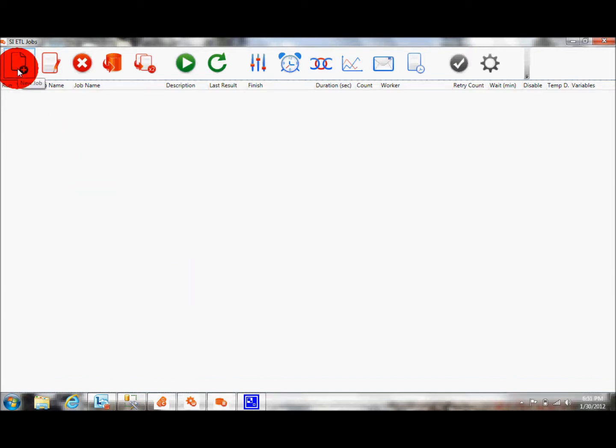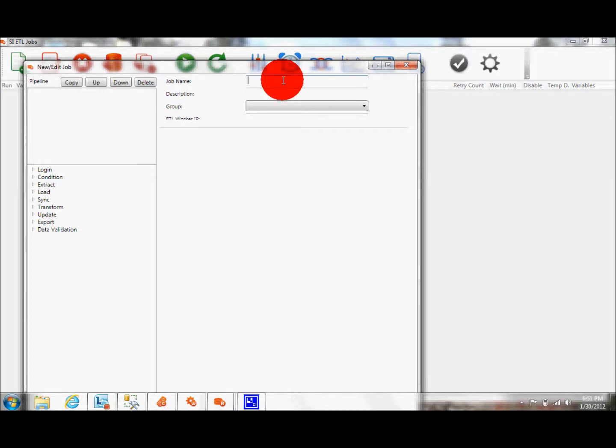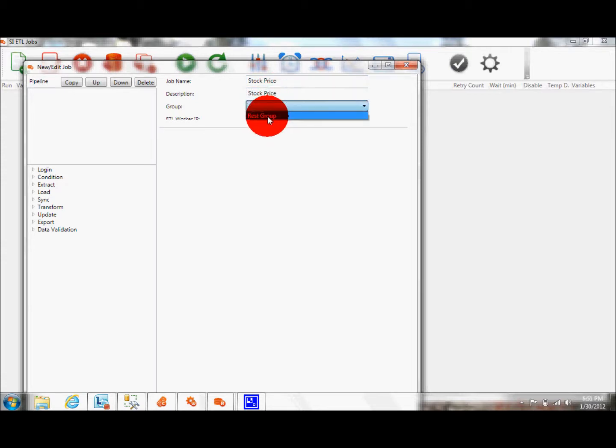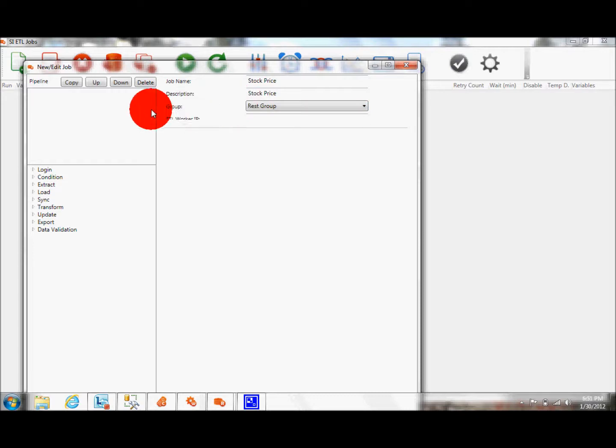I click on Add New Job. I say Stock Price as the job name. Stock Price as the description. The group, for this demonstration purposes it doesn't really matter, but I call it REST group.